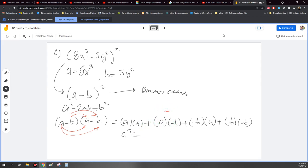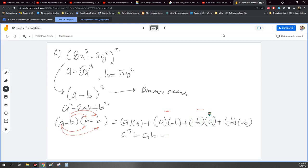Entonces, esto sería AB. Mismo acá: menos por más, menos. Y ese menos lo multiplico por más, pues me da menos. Sería menos BA. Ahora, recordemos que el orden de los factores no altera el producto. Esa frase significa que no importa cómo lo acomode, vale igual. Entonces, B por A es lo mismo que A por B.